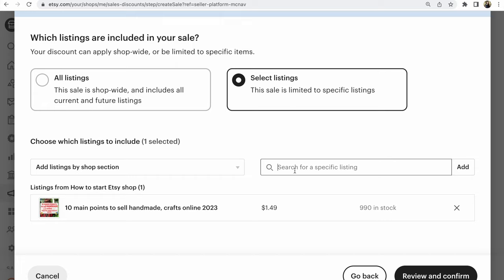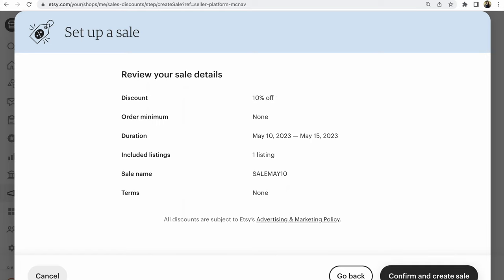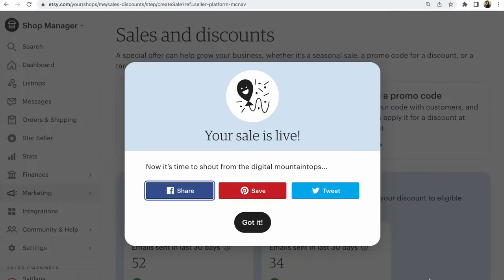After that, if you add all listings that you need, Review and confirm. Click on this. For example, 10%. For this listing that you add will be a number of your listings. A name of your sale. And how many percent off. Click on here. Confirm and create sale. Click. That's all. Got it.